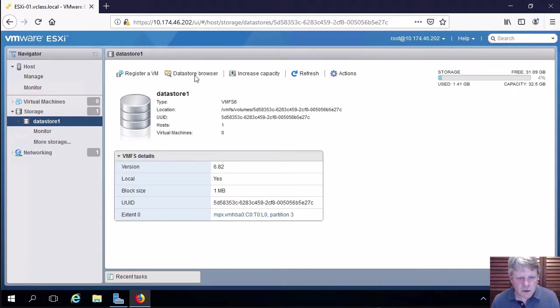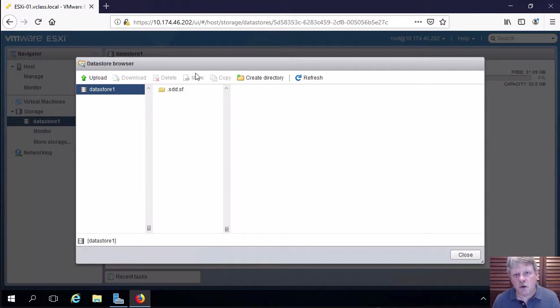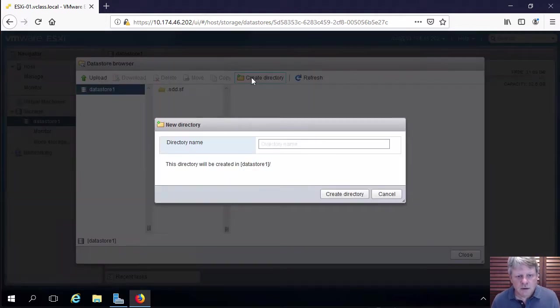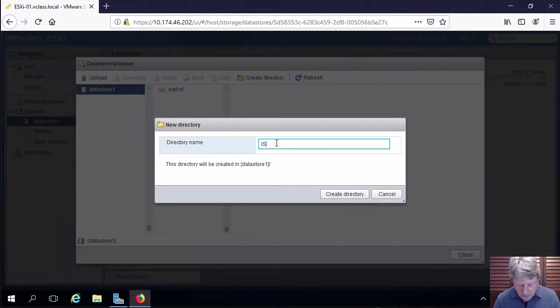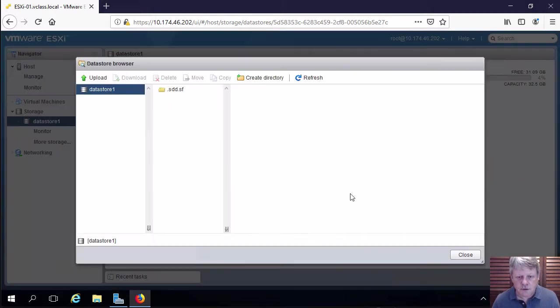What I'm going to do here is click on data store browser and I'm going to create a directory in the data store called ISOs. It's a fairly common thing to do in practice. So we'll give it that name ISOs and create the directory.